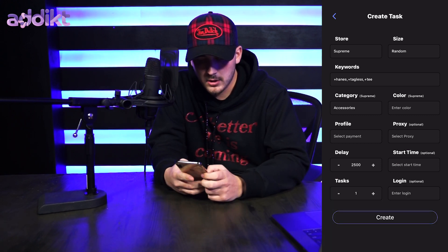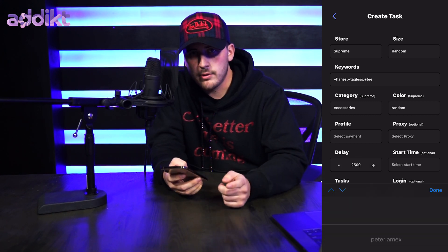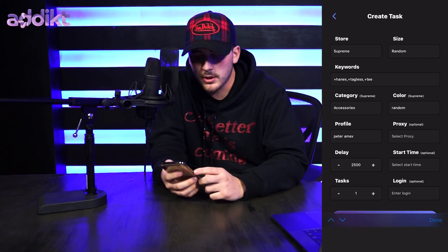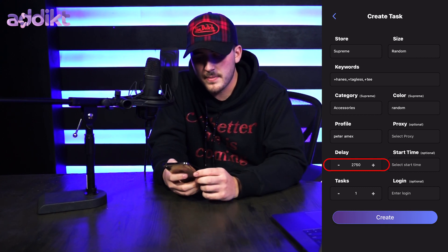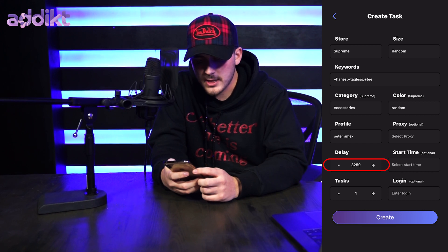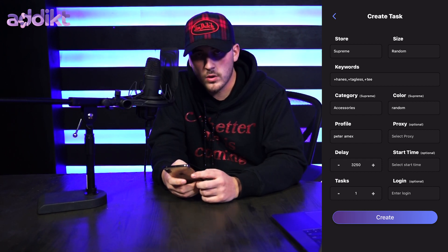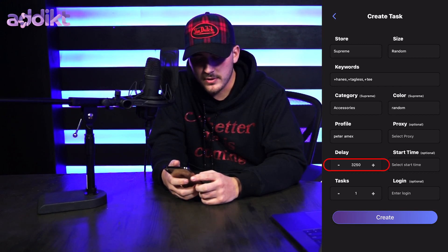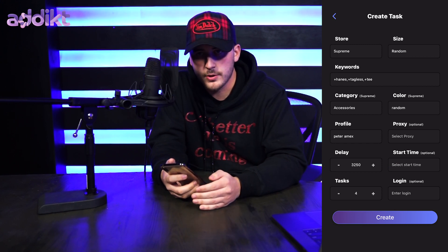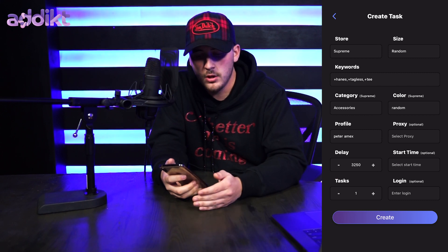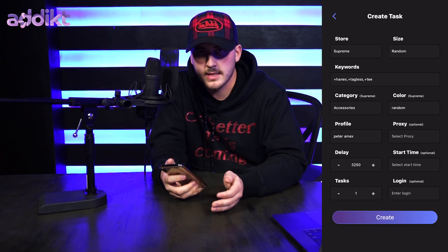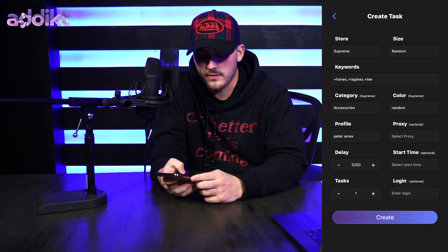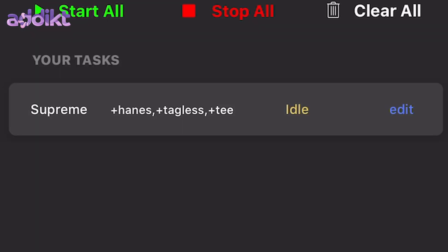This drop is under the accessories category. For color I'll put random, and for profile select whichever profile you created. For proxy, you don't need to worry about that for Supreme. For delay, 3250 milliseconds is the best time to bypass Supreme. Start time will be manual so you don't need to change anything there. If you want to duplicate your task and buy more than one item, tap the tasks section — however some websites will restrict your purchase if you use the same card twice, so we recommend creating a new task and selecting a different payment method.